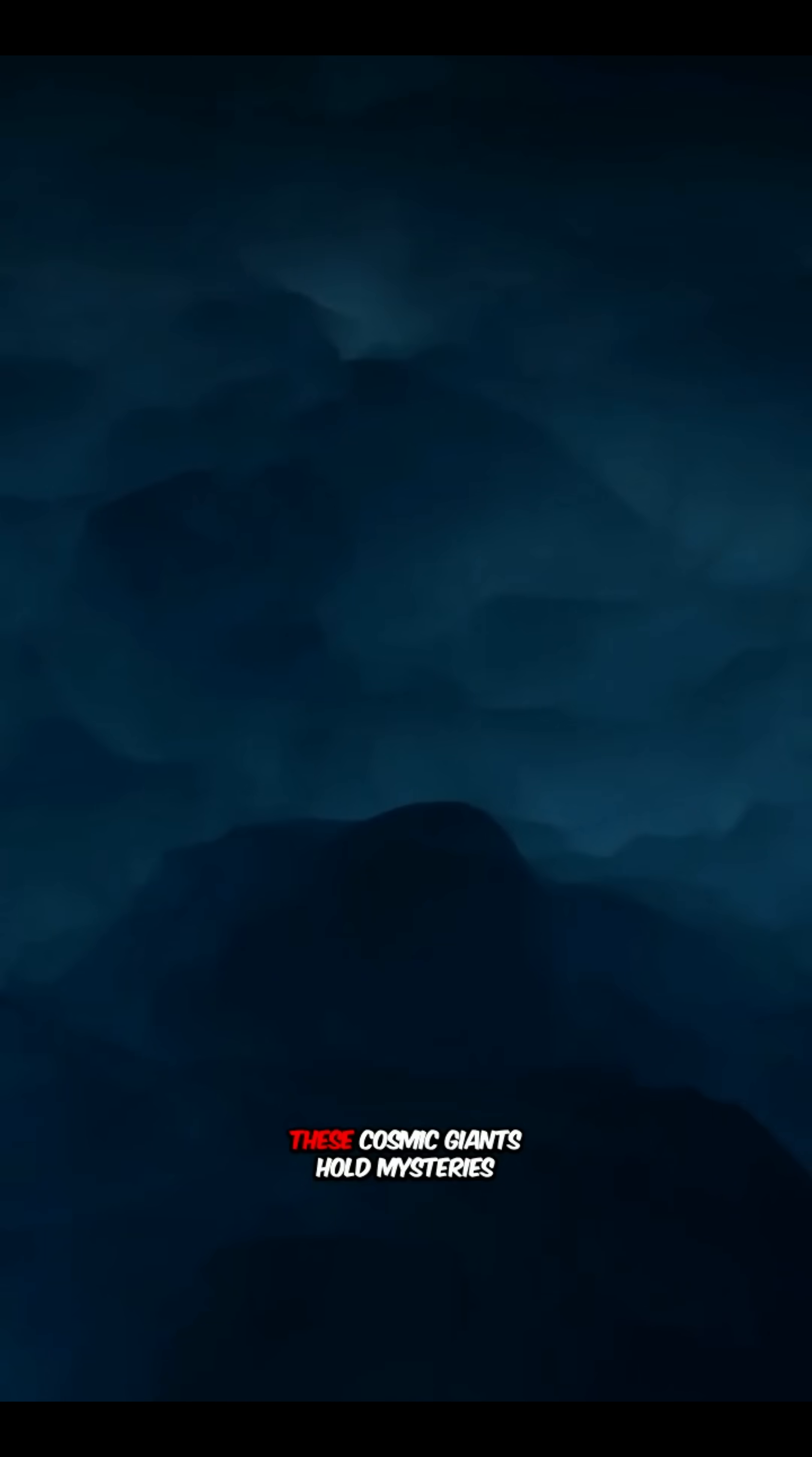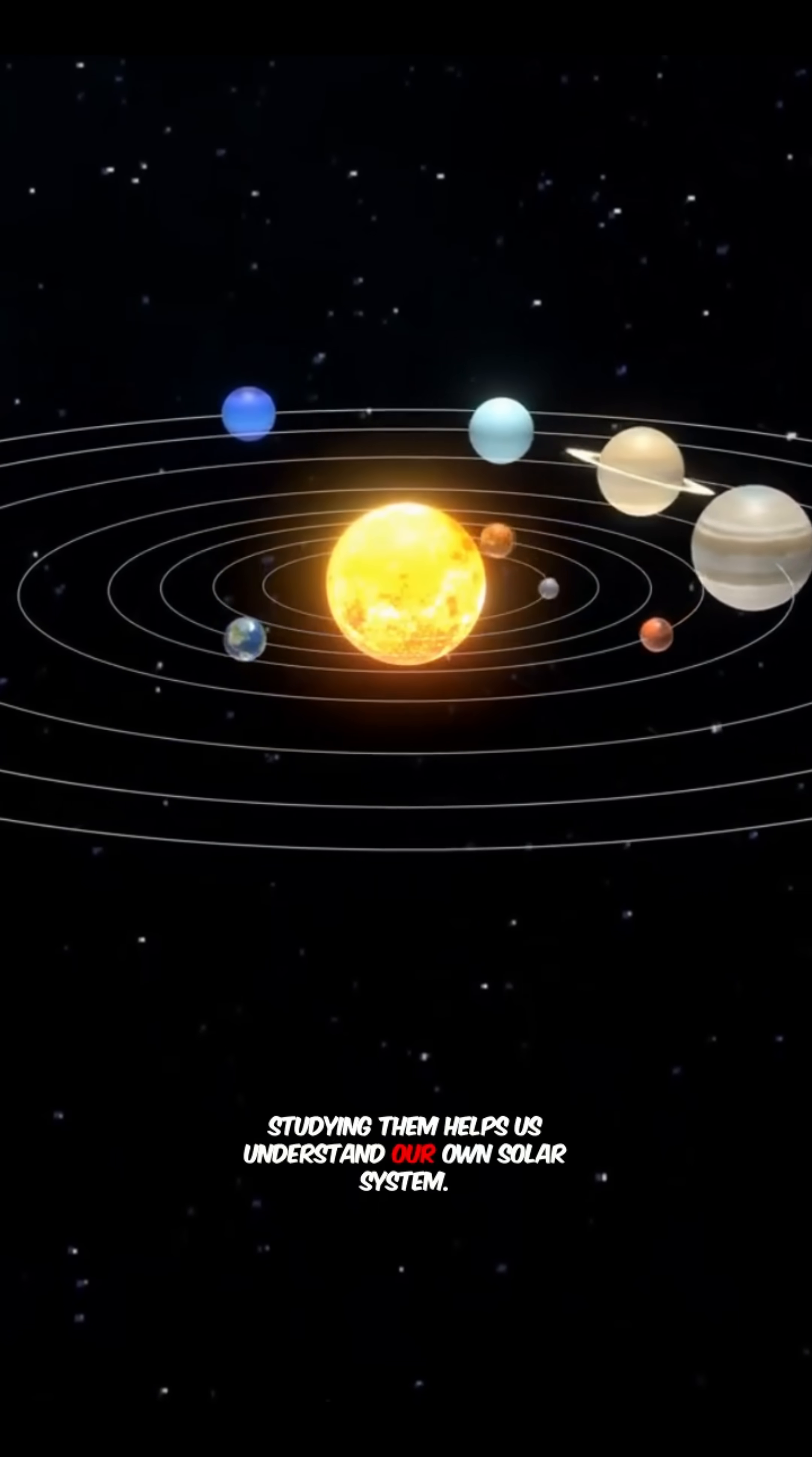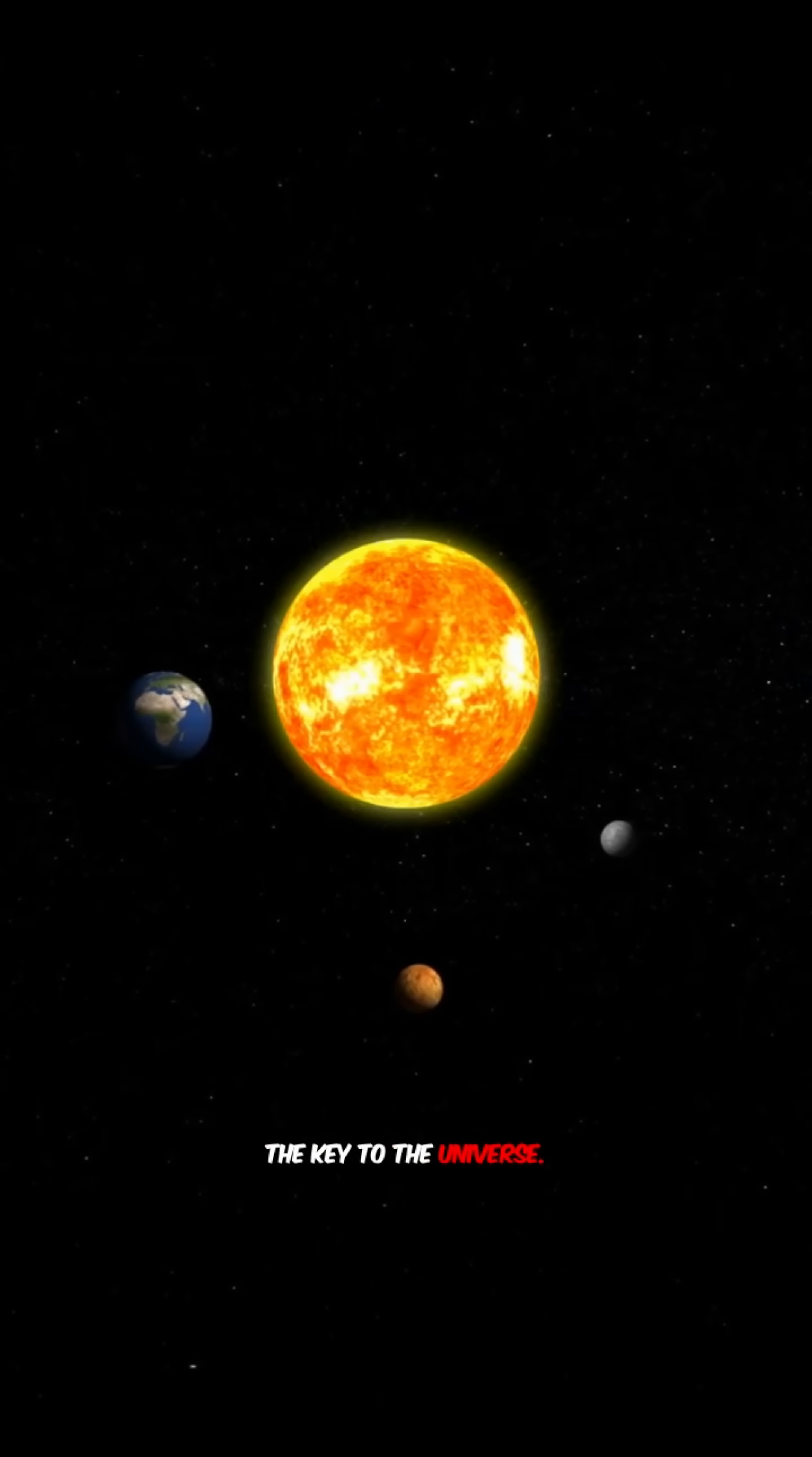These cosmic giants hold mysteries about gravity and the universe. Studying them helps us understand our own solar system. Unlocking black hole's secrets could be the key to the universe.